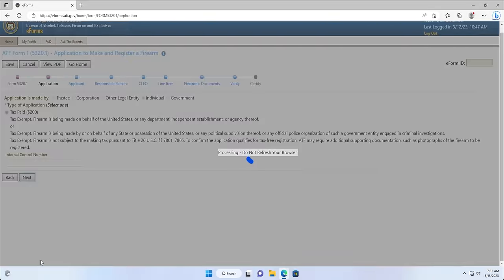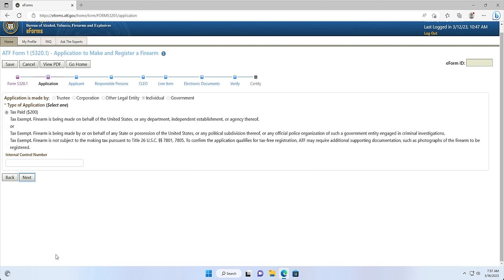Screen 2: Application Page. This screen is where you will indicate that you are paying the $200 tax to make an NFA firearm. You can leave the internal control number box empty if you don't have an internal control number and click Next.